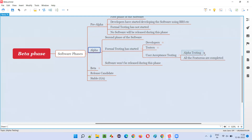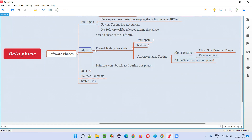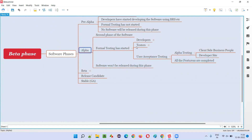That is, client-side business people will do the user acceptance testing to see whether the software is meeting the needs and expectations of the user. That's what the alpha phase is, but one of the testing types is still pending — that is beta testing — which is not done in the alpha phase.